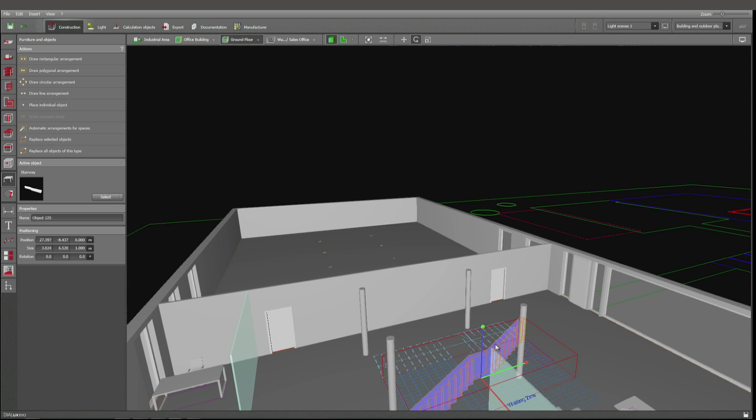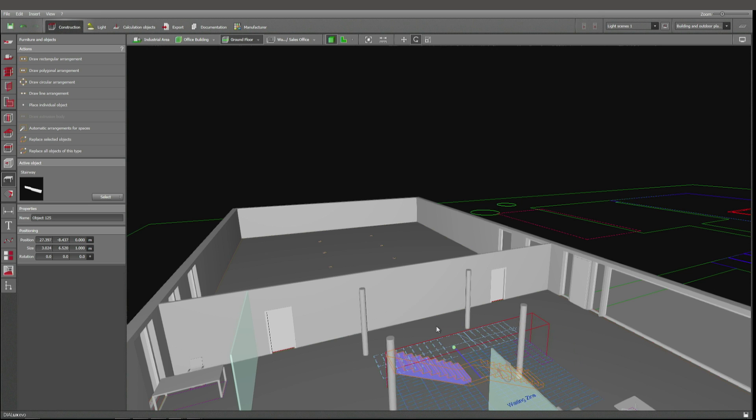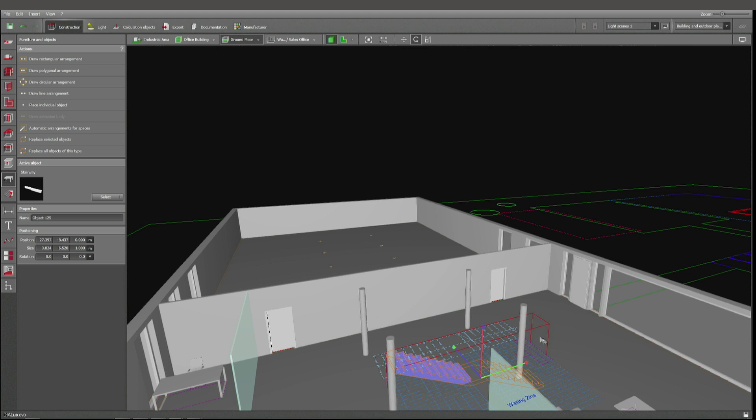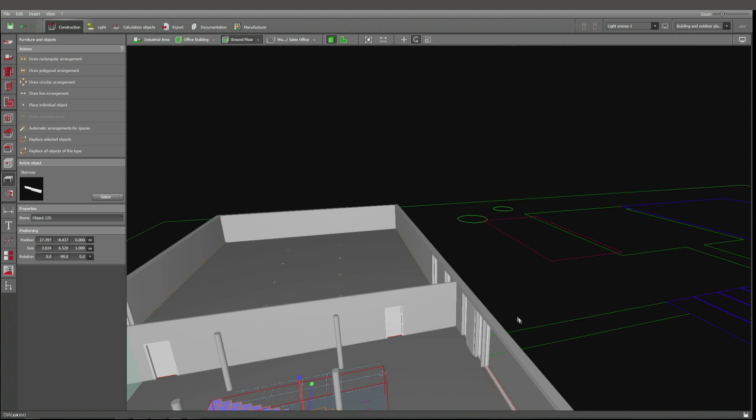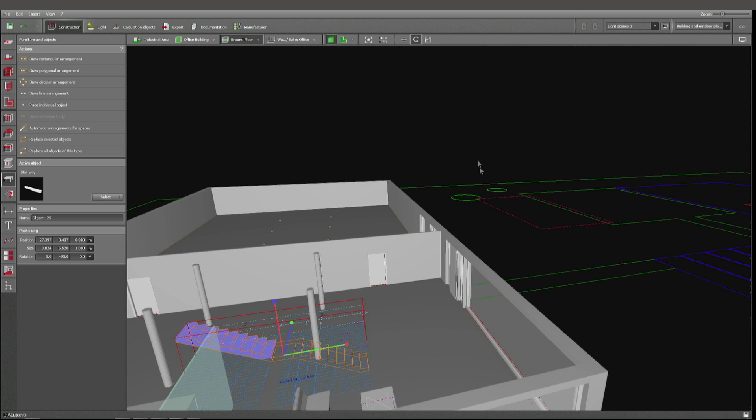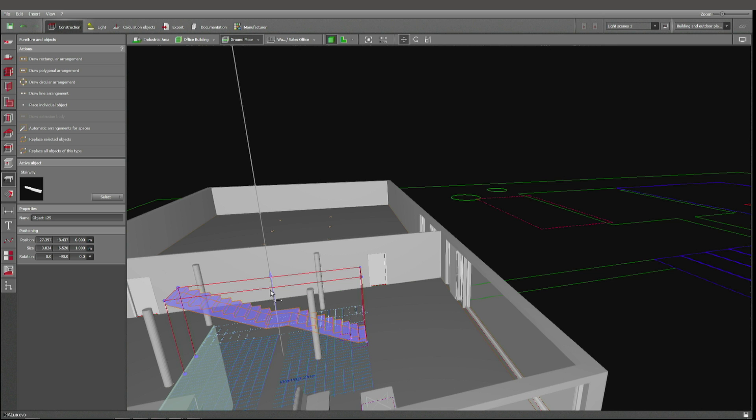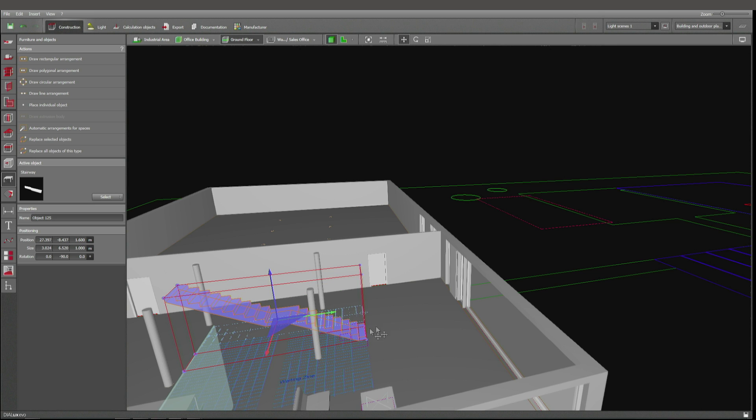Rotate around the green axis, and then we shall lift it so that it's entirely above the floor. Here we are.